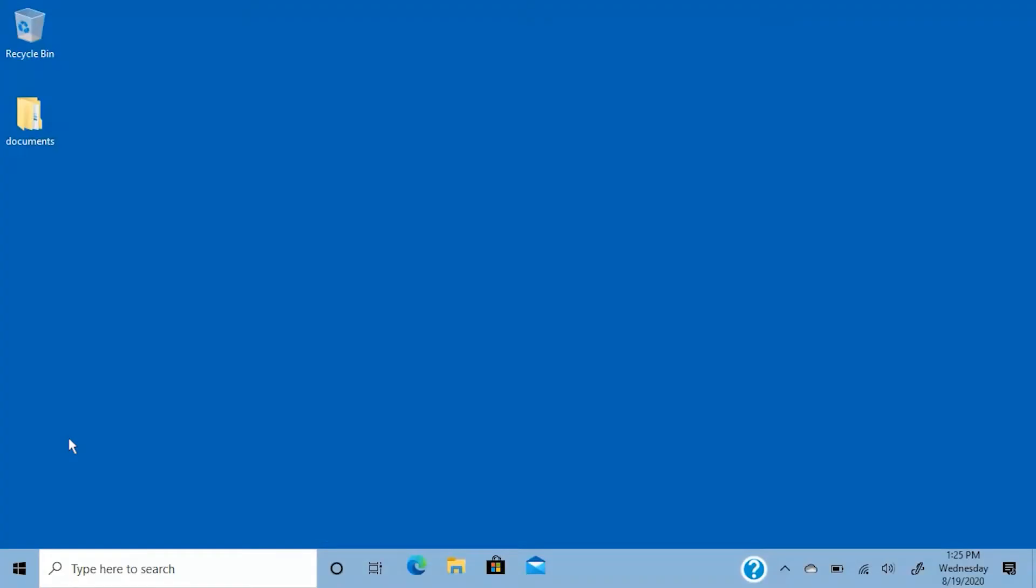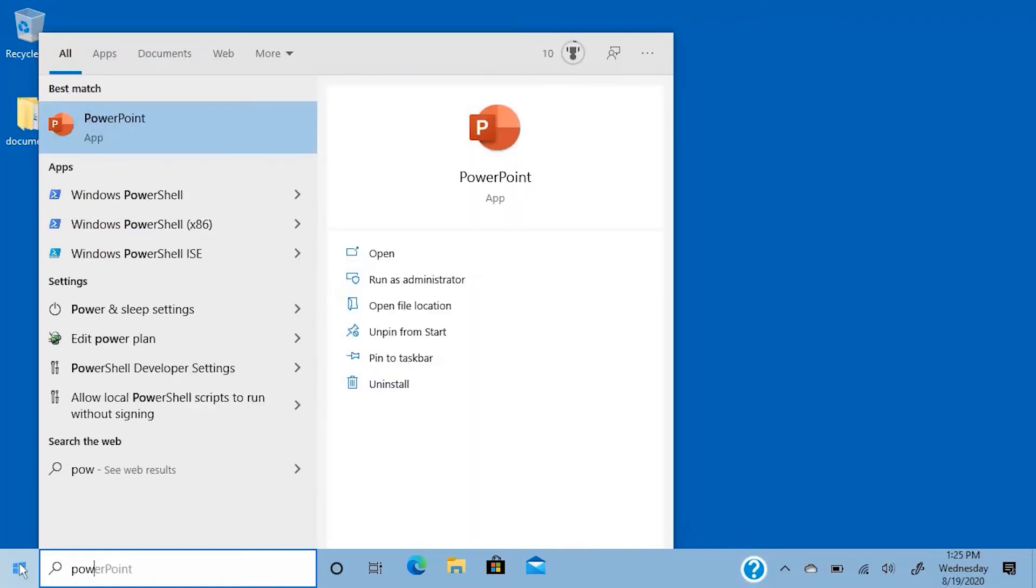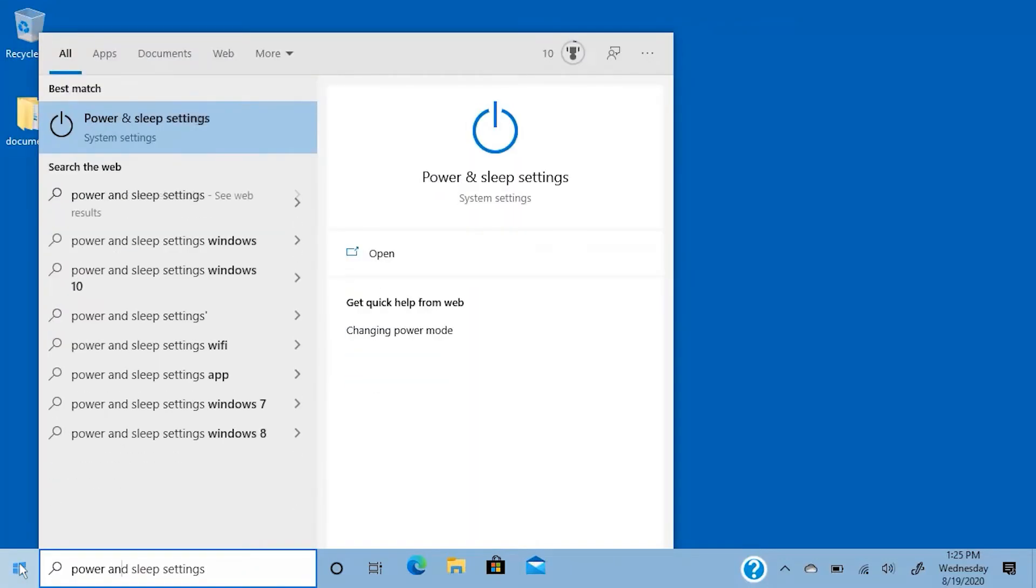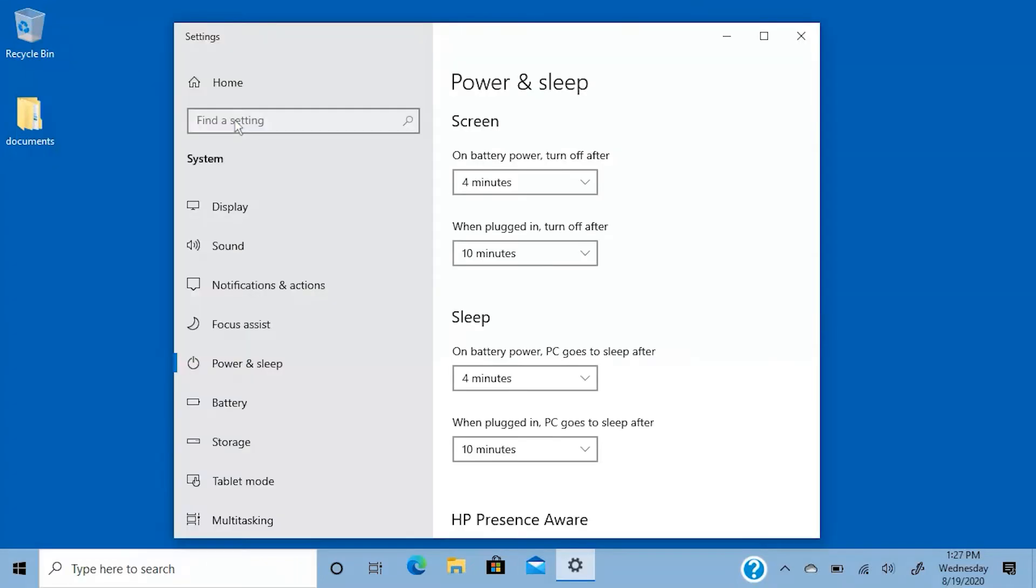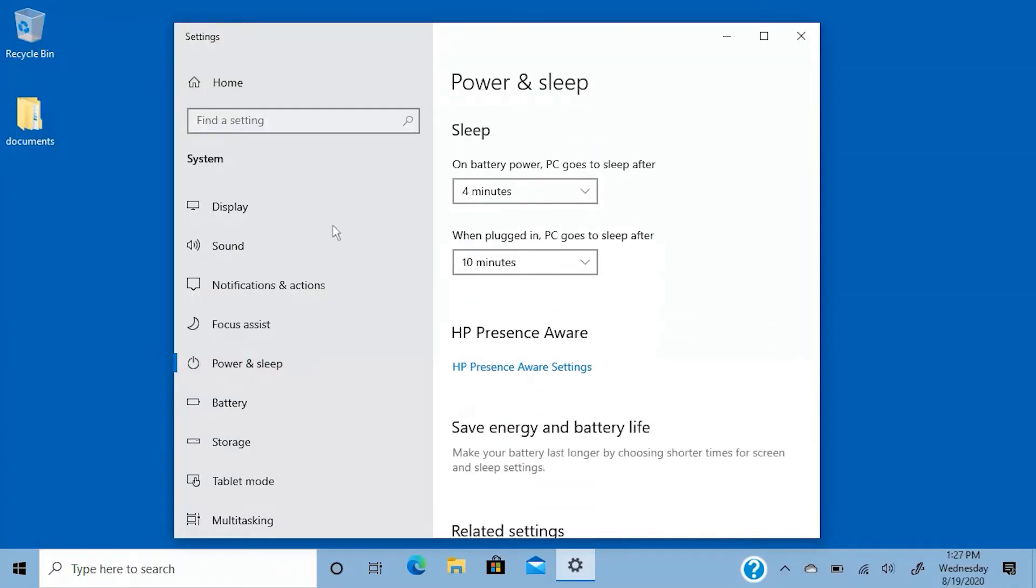To set up HP Presence Aware, select the Windows Start icon on your PC. Begin typing Power and Sleep settings and select it from the results. Then, select HP Presence Aware to launch the application.